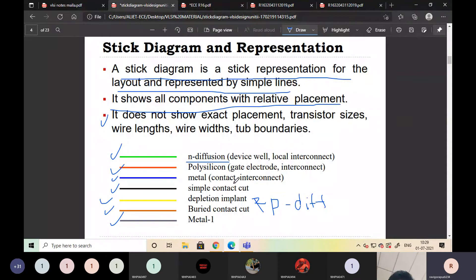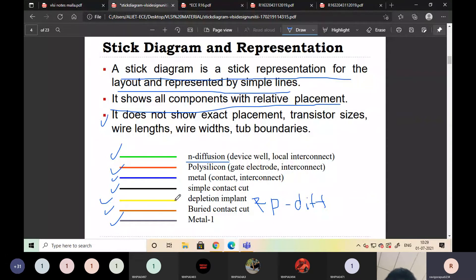Metal and VDD/ground contacts are both indicated with blue color. Simple contact is indicated with black color. P-diffusion is indicated with yellow color.